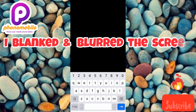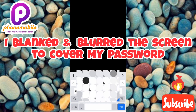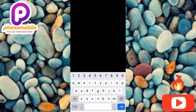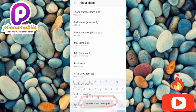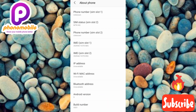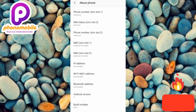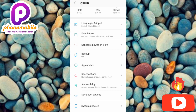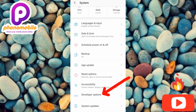Once you're done tapping, if you have a password on your phone you'll be required to enter your password. After entering your password and tapping Enter, you'll see the message: 'You are now a developer.' Your Developer Options have been turned on. Go back, and still under System, tap on Developer Options.